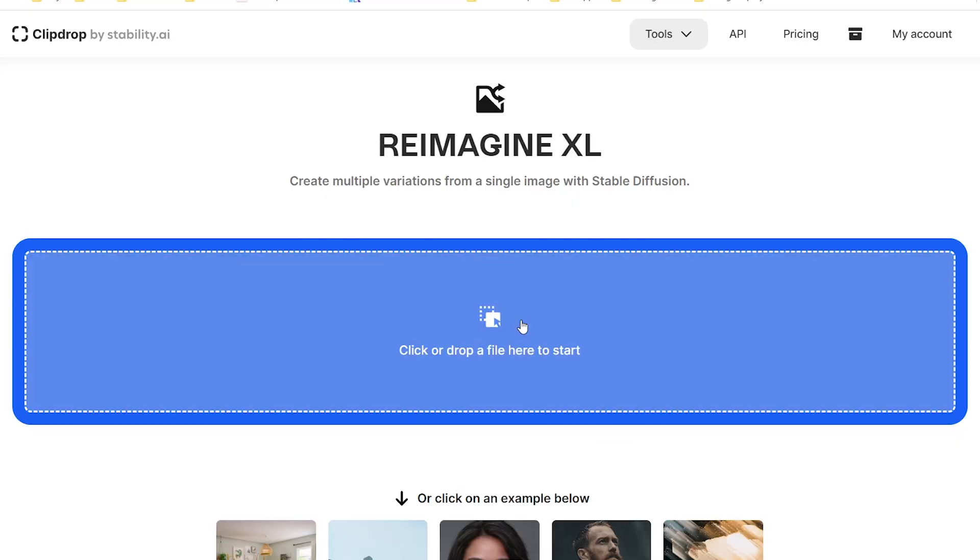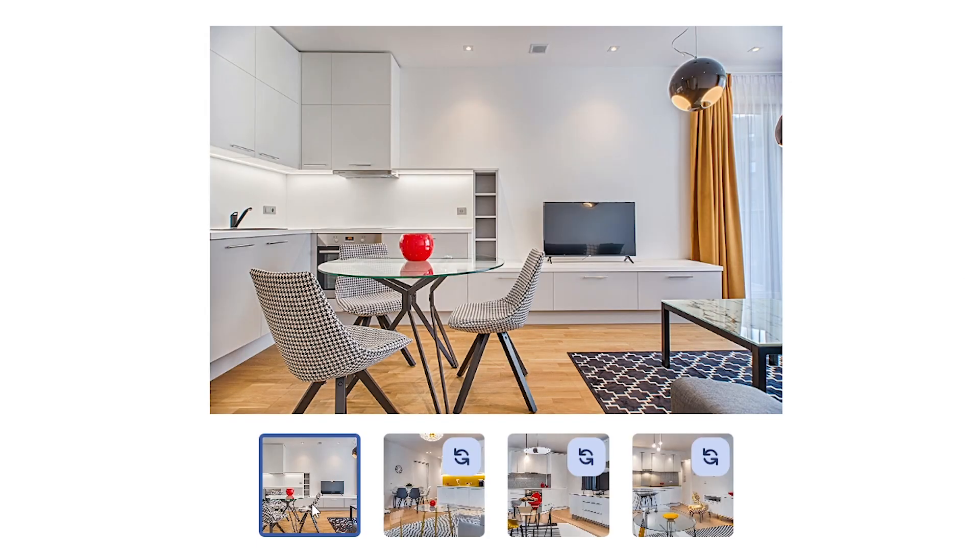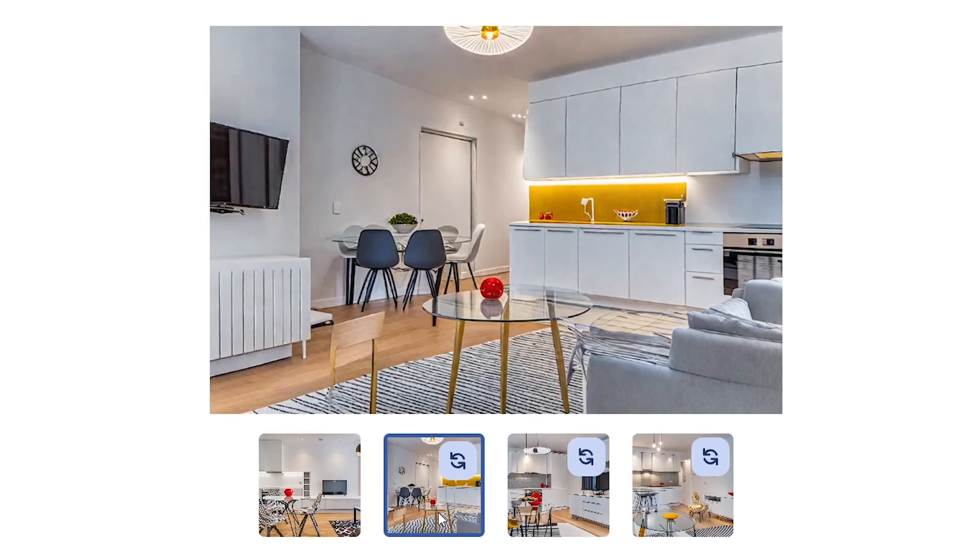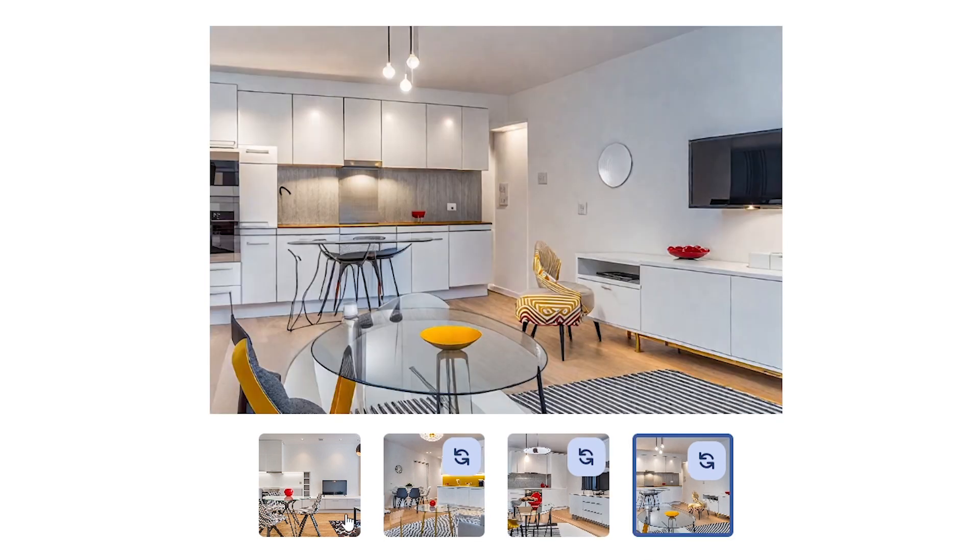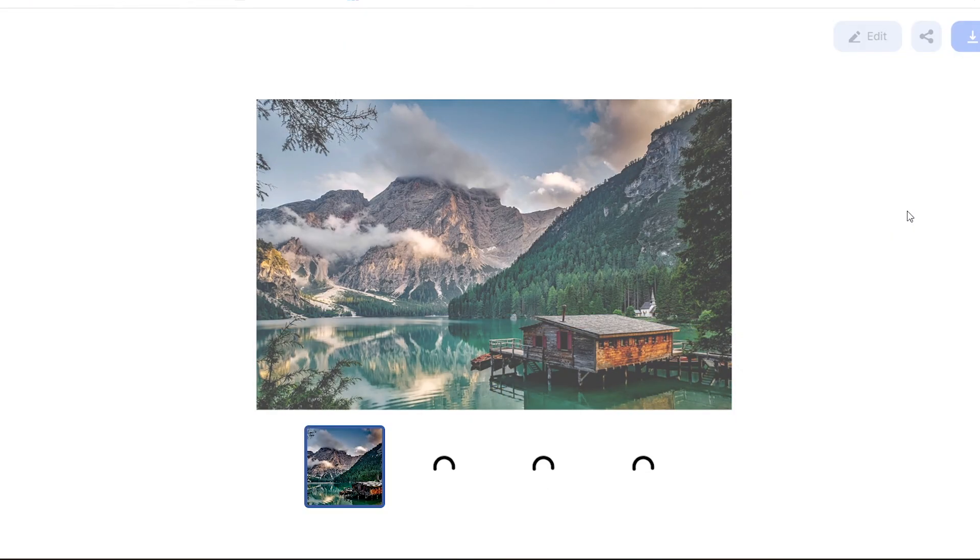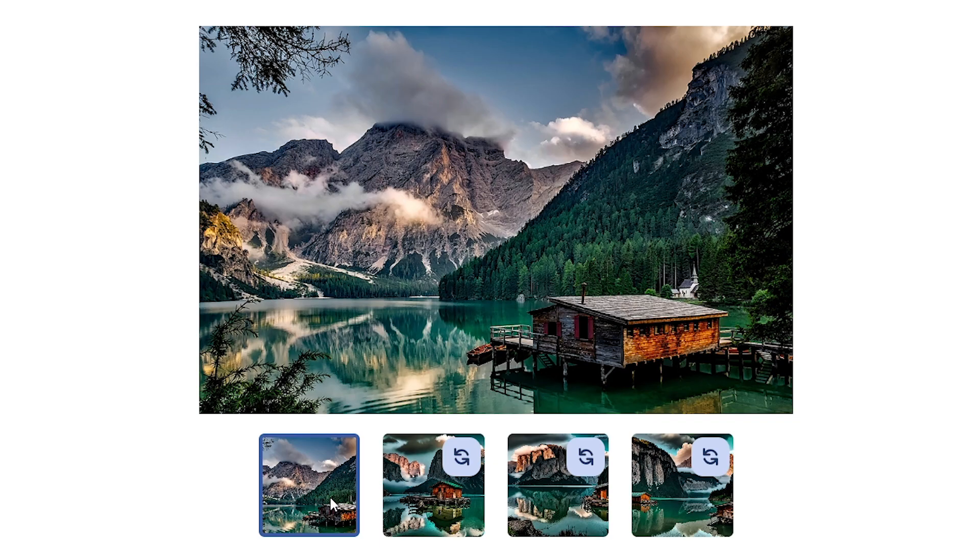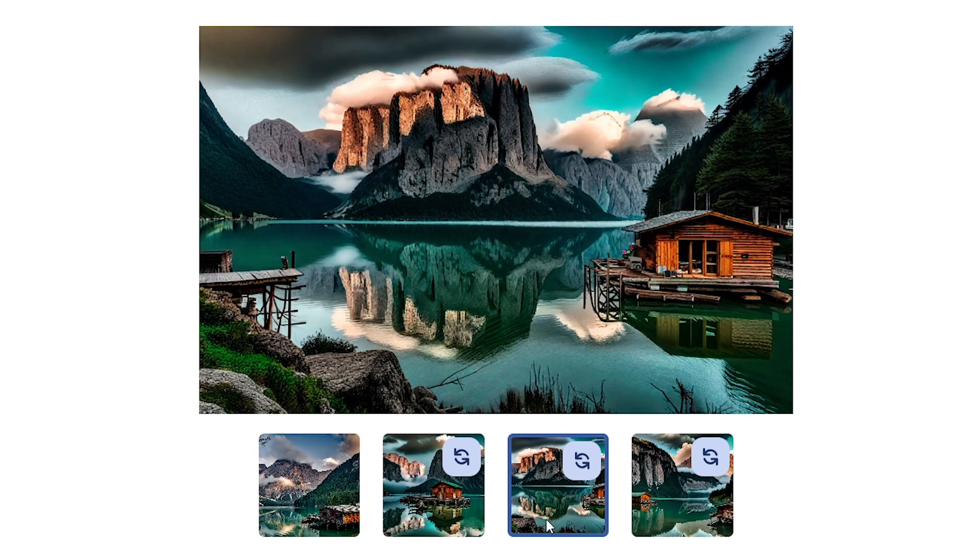If you are a designer, you can generate different designs from your single design with one click. If you are a photographer, you can generate different photos from your single photo within seconds. That's an impressive tool.